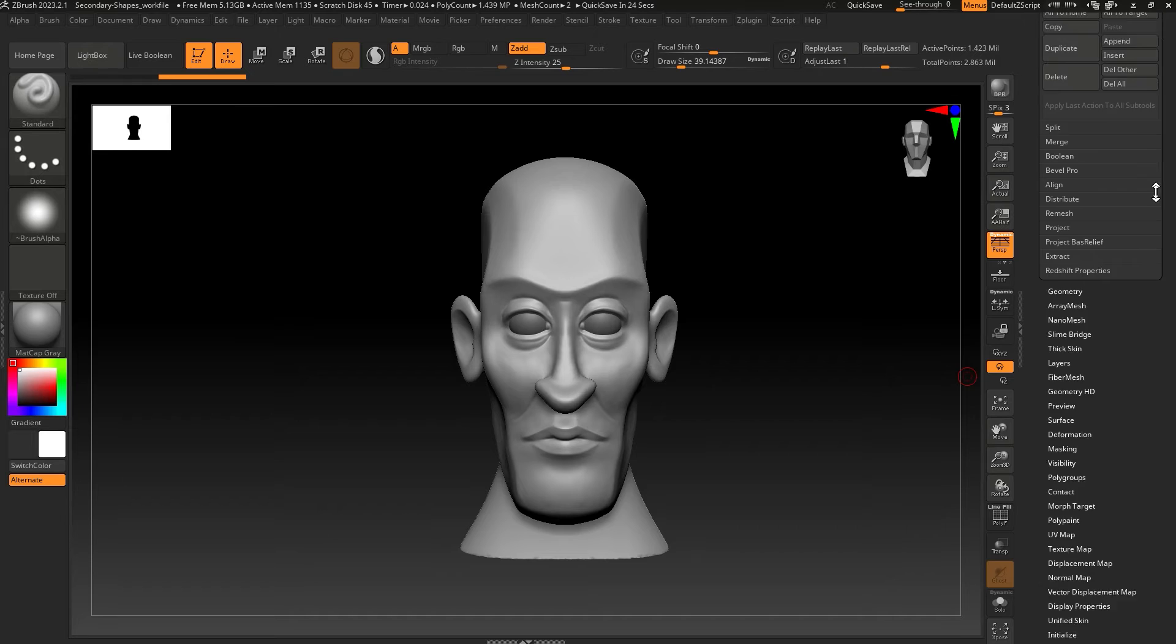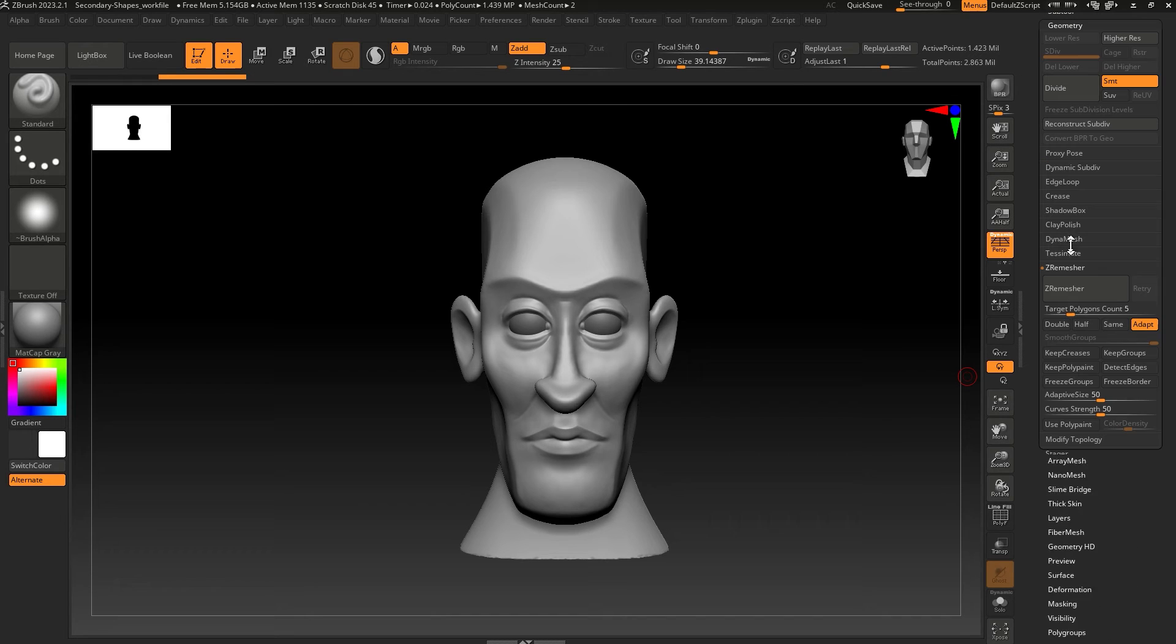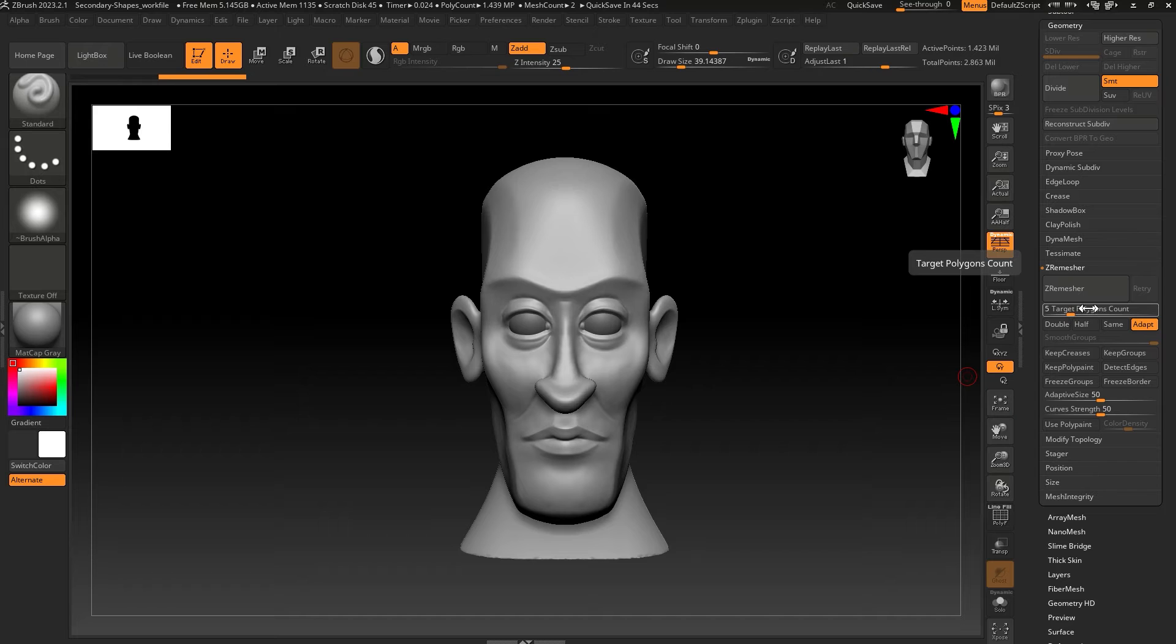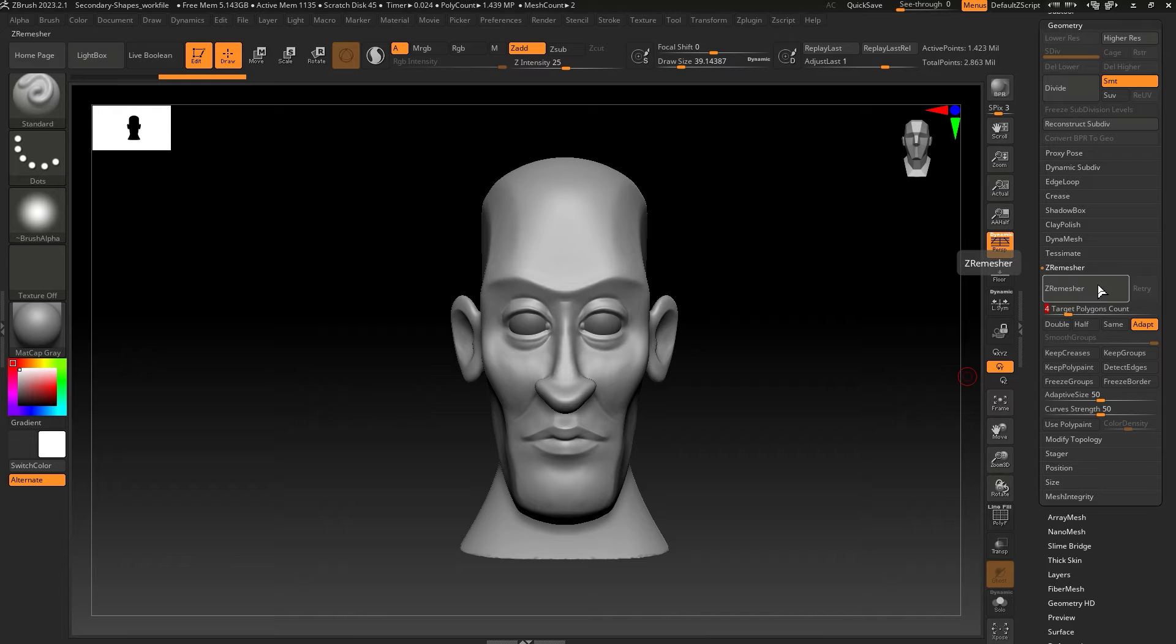Go down to Geometry, ZRemesher, and set the target polygon count to the number of polygons you wish to aim for. If you want the low poly model to be 4,000 polygons, for example, you set this to 4 and hit ZRemesher. Congrats, you now have a low poly model.